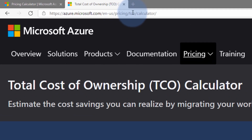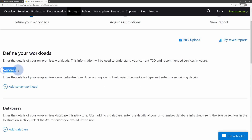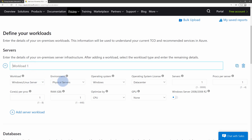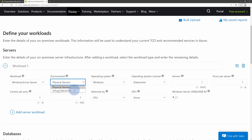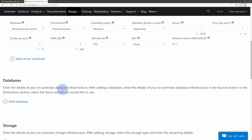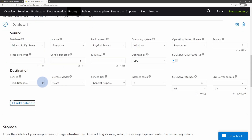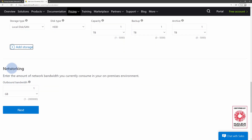On the pricing page at the TCO calculator URL, you'll find the total cost of ownership calculator. It's a three-step process. First, define your workloads — add how many servers you have in your data center by selecting 'Add server workload.' You can give it a name, specify whether it's a physical server or VM, the operating system, license type, and other parameters. Then scroll down to add databases, storage solutions, and estimated networking going out of your data center. When done, hit Next.